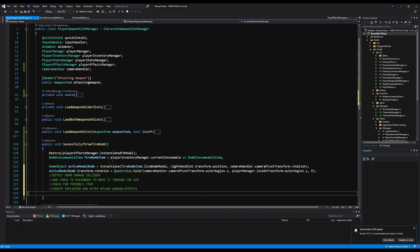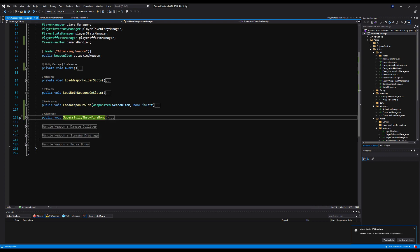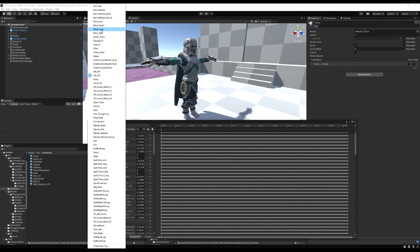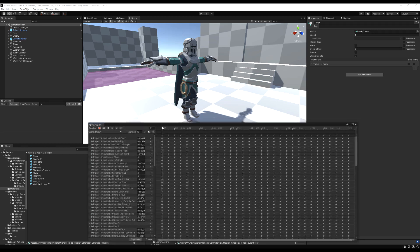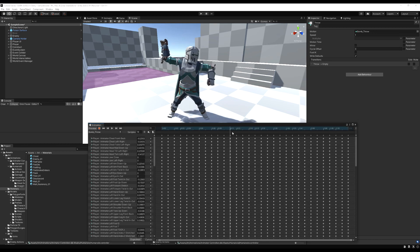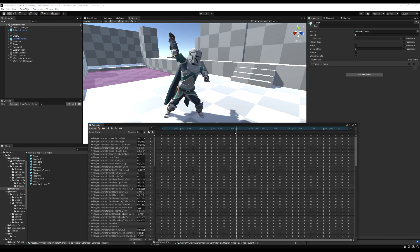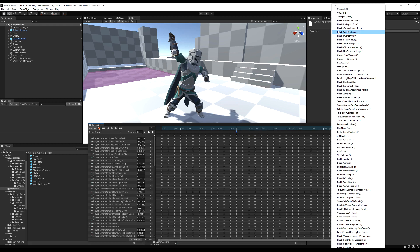Let's go to the animator, find the throw animation, and at the peak of the throw — right when the forward motion starts — add an animation event pointing to SuccessfullyThrowFirebomb.